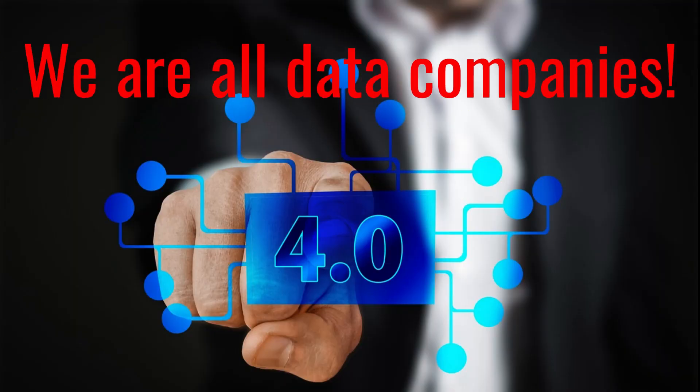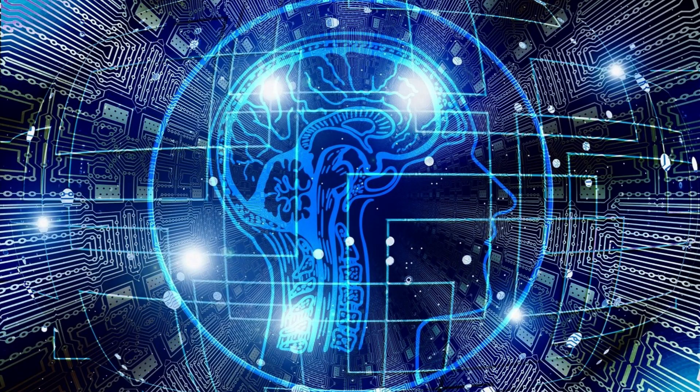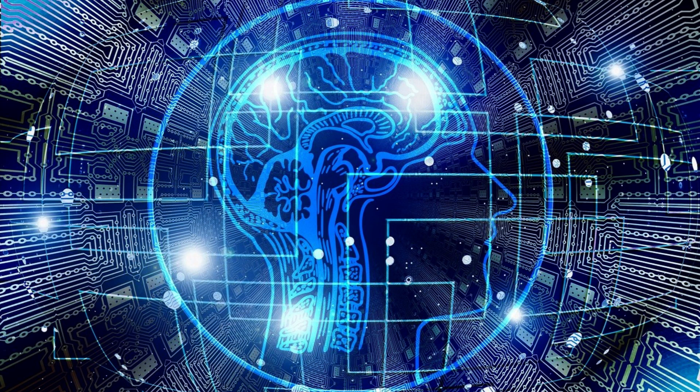We are all data companies. In the era of Industry 4.0, the phrase 'we are all data companies' holds for businesses of all sizes and industries.